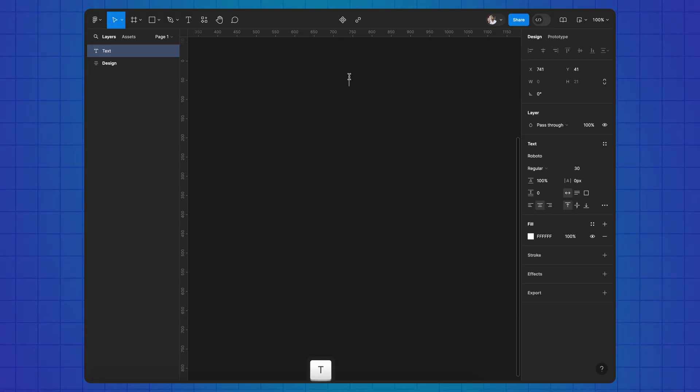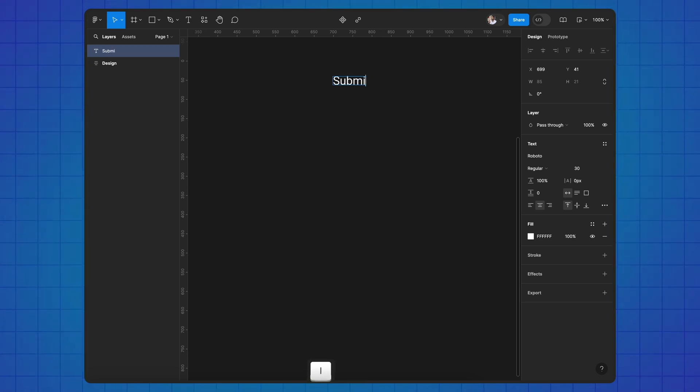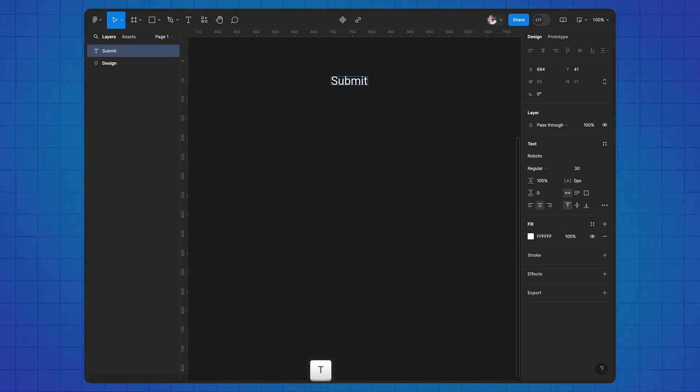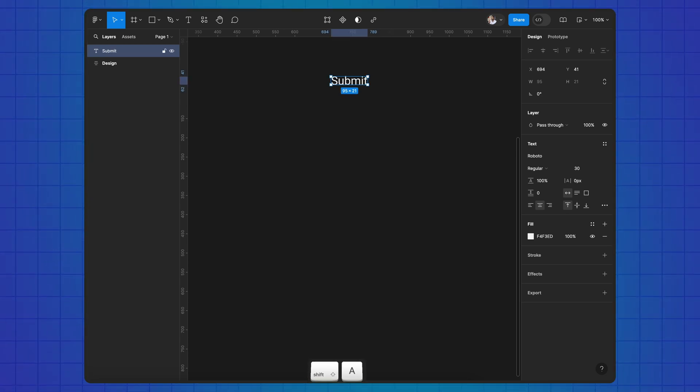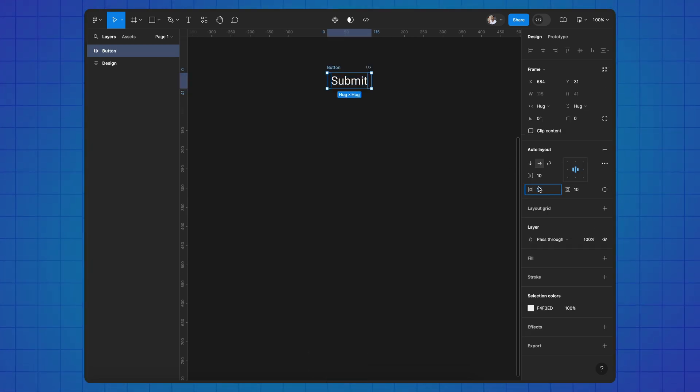Press T. Enter text. Applying auto layout. Set padding values.